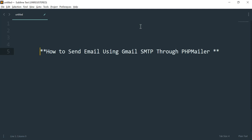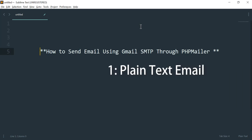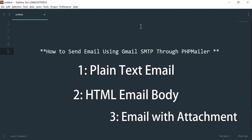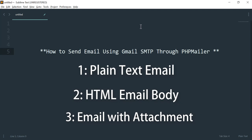Hi guys, this is Hafiz and welcome to my channel. Today our topic is how to send email using Gmail SMTP through PHPMailer class. In today's video I will work with PHPMailer class and show you how to use it to send an email using Gmail SMTP server. I will cover how to send plain text email, HTML email, and also how to send email with an attachment. So stay with me and watch this video till the end.